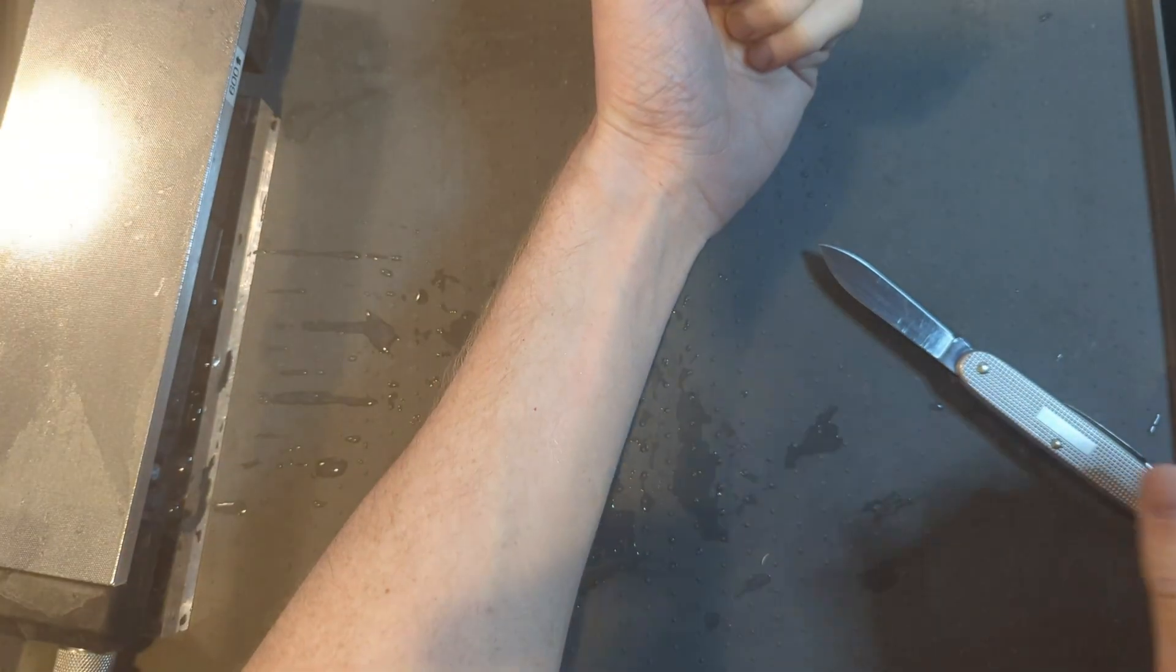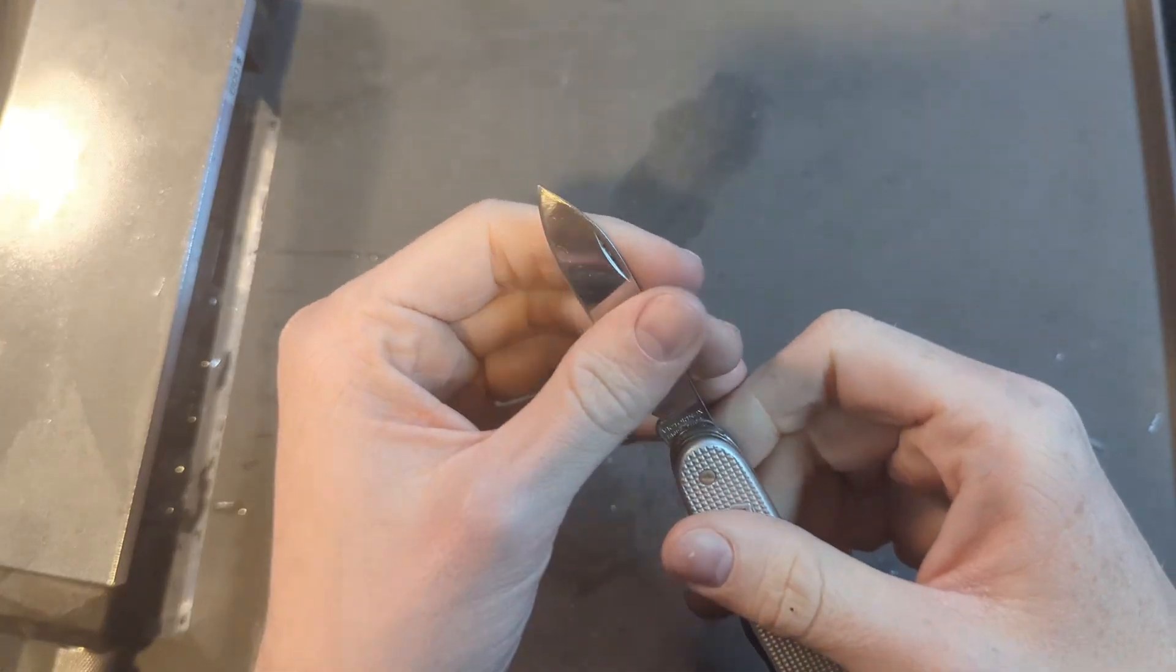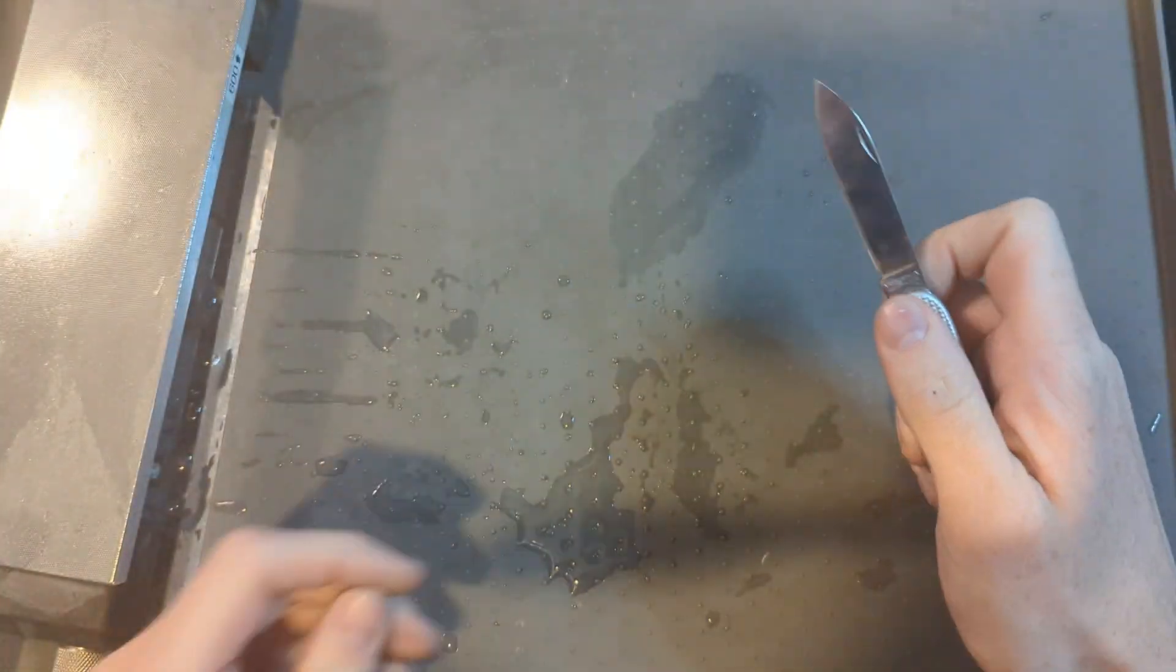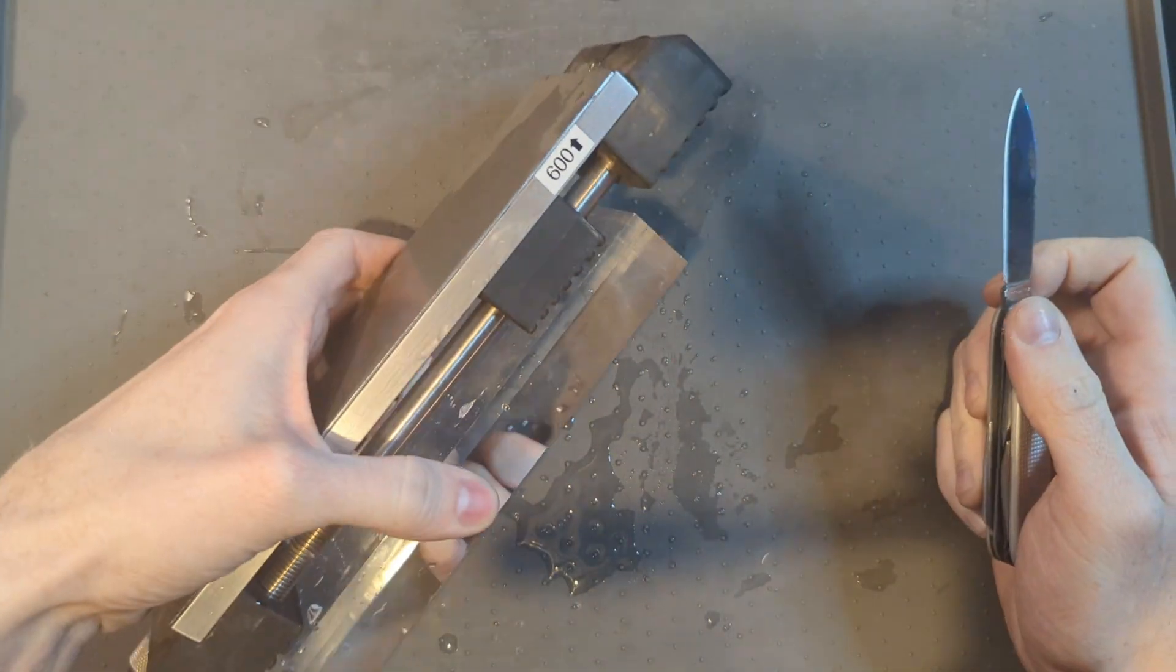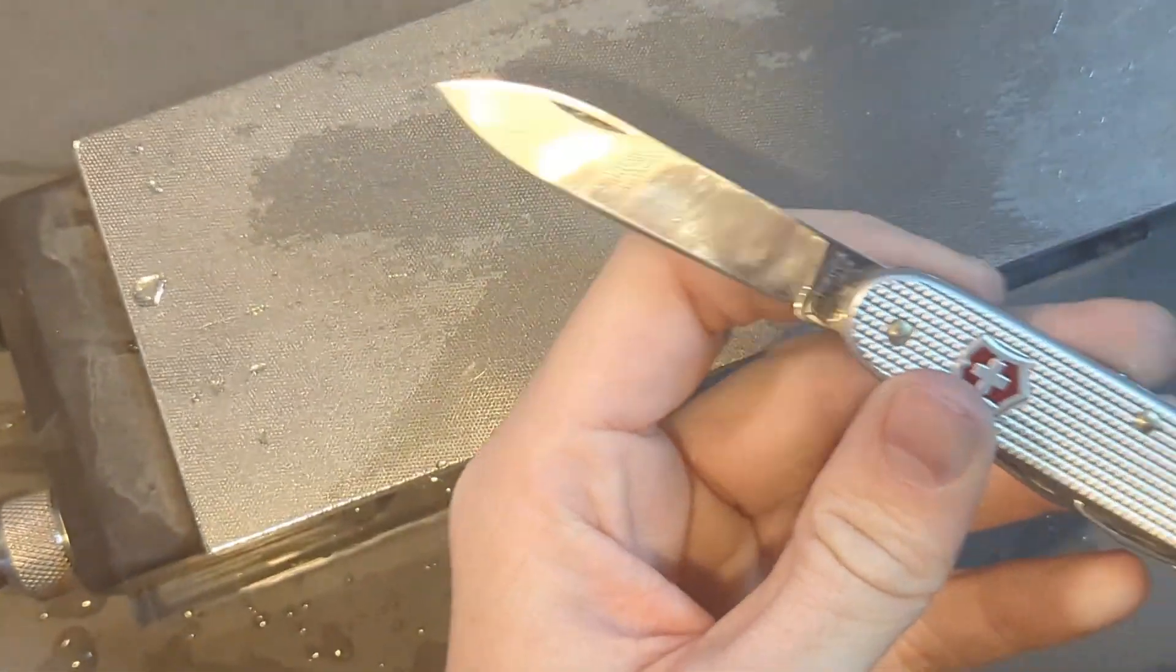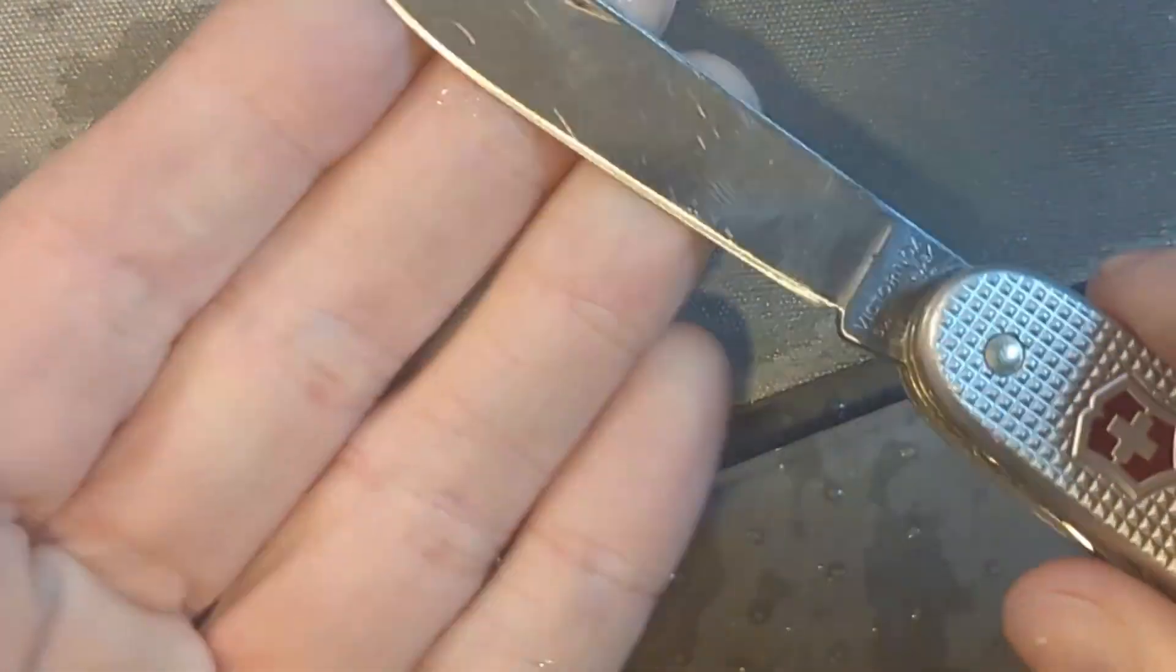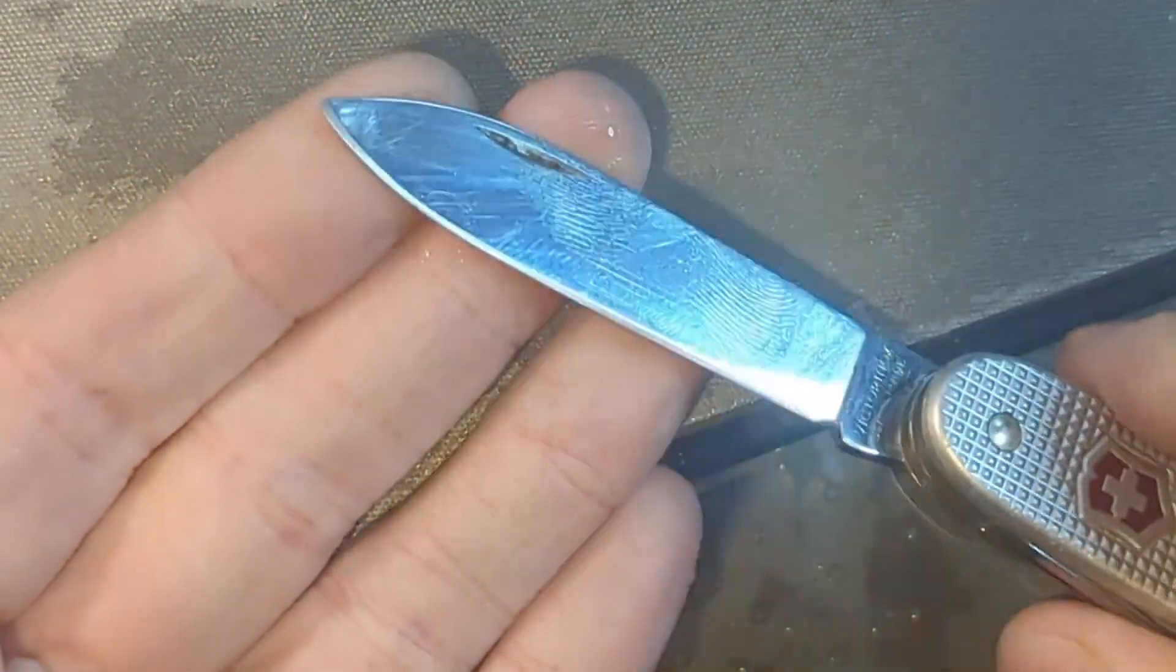So don't worry about using diamond plates. That was a very short amount of time on a 600 grit Atoma diamond plate. Didn't really pay attention to the deburring process, no stropping.